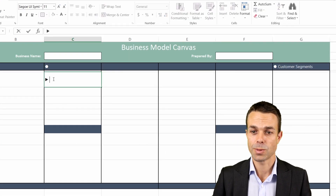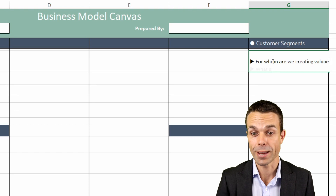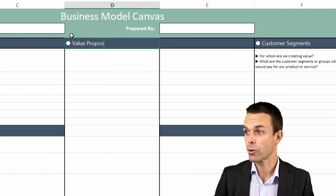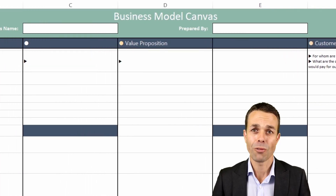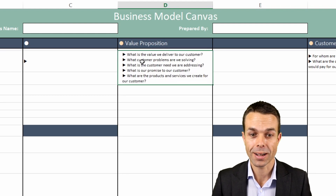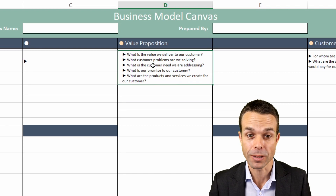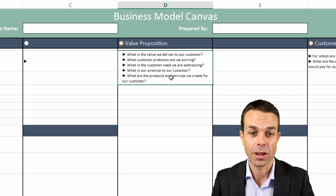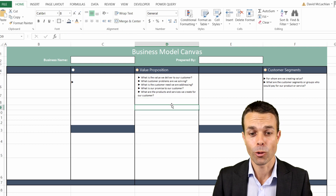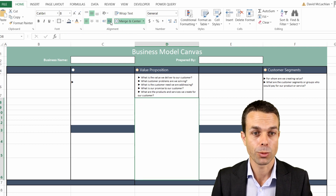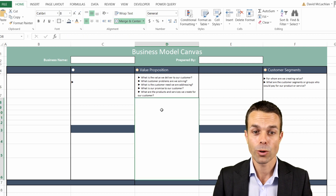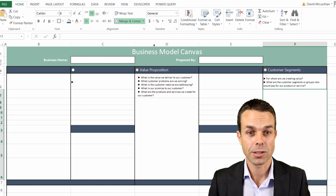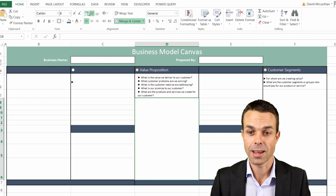The first thing we start with is our Customer Segments. For this one we ask: for whom are we creating value, and what are the customer segments or groups who would pay for our product or service? Next we're going to copy that across and look at the Value Proposition. For the Value Proposition we're asking: what is the value we deliver to our customer, what customer problems are we solving, what is the customer need we're addressing, and what is our promise to the customer? What are the products and services we create for our customer? Now we can merge and center — we'll put it to the left and indent it a little bit, and now we've got our Value Proposition with a place to answer that very easily. We'll do the same for Customer Segments.